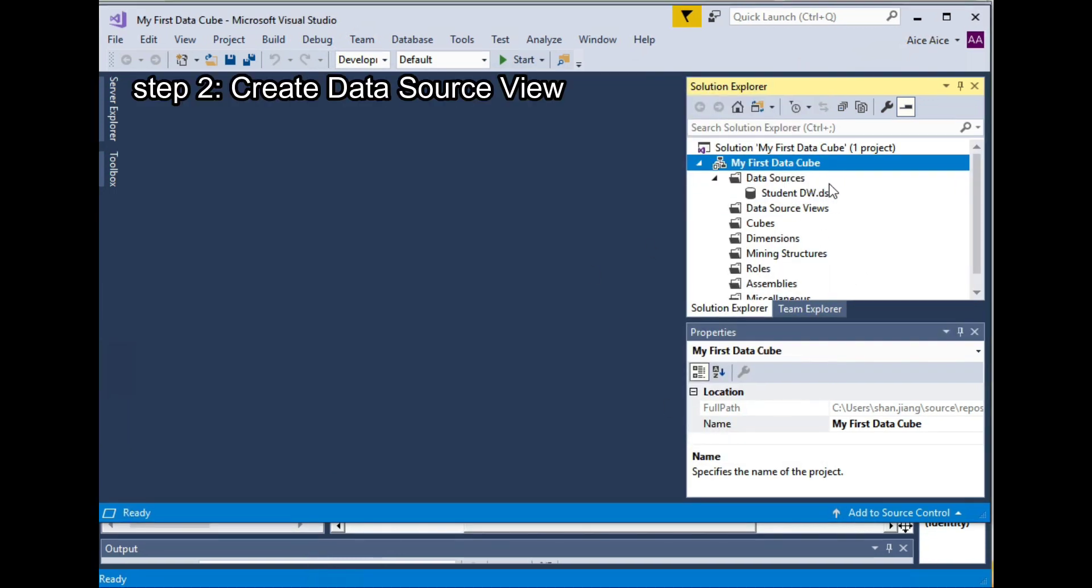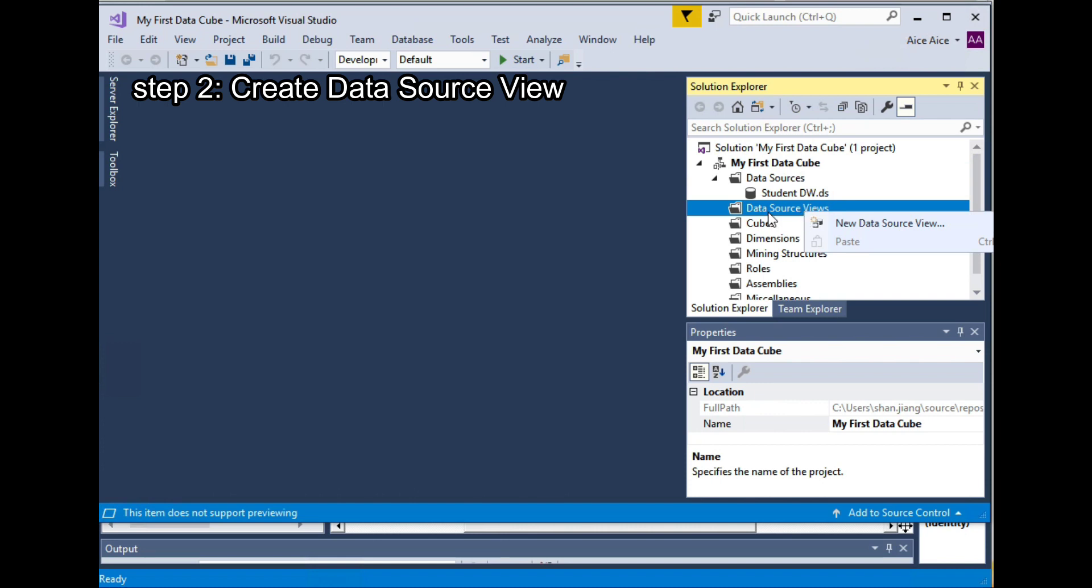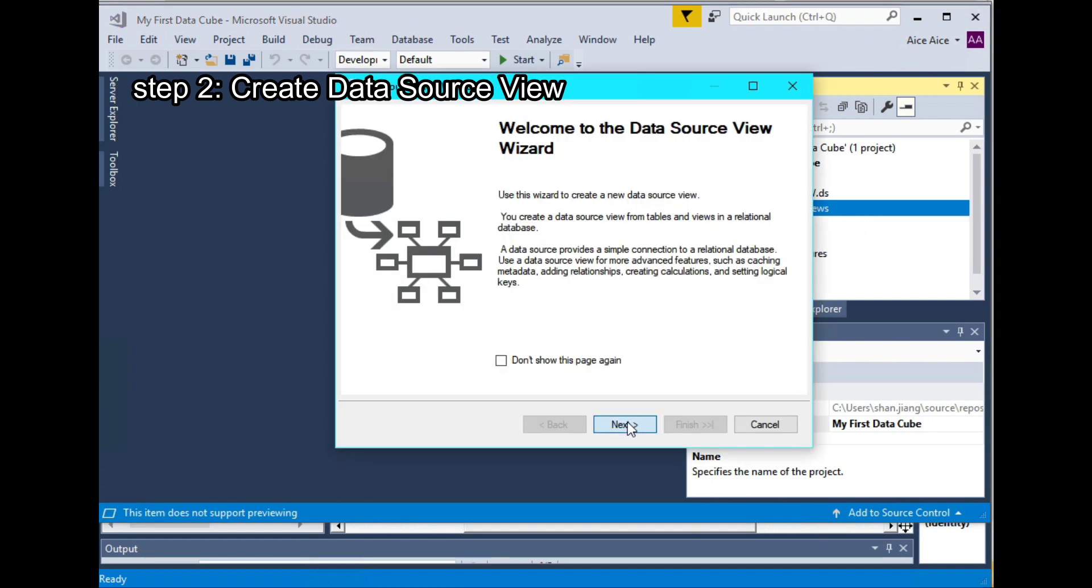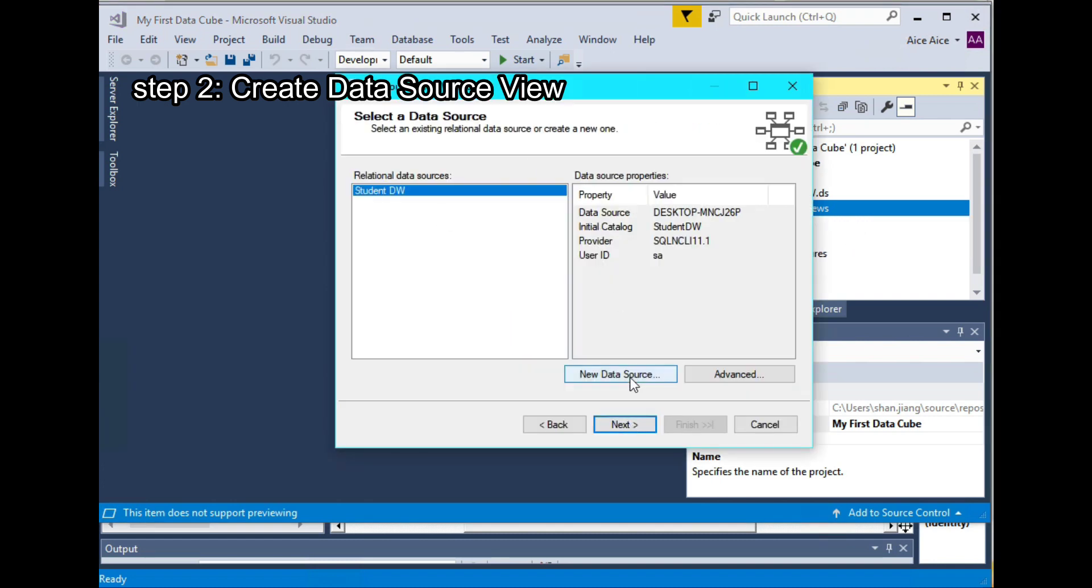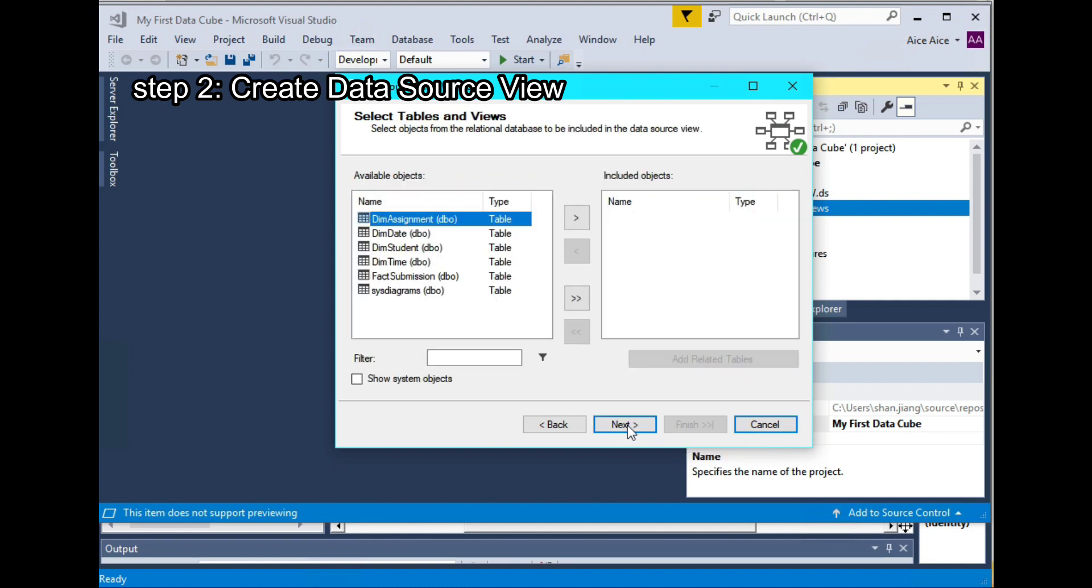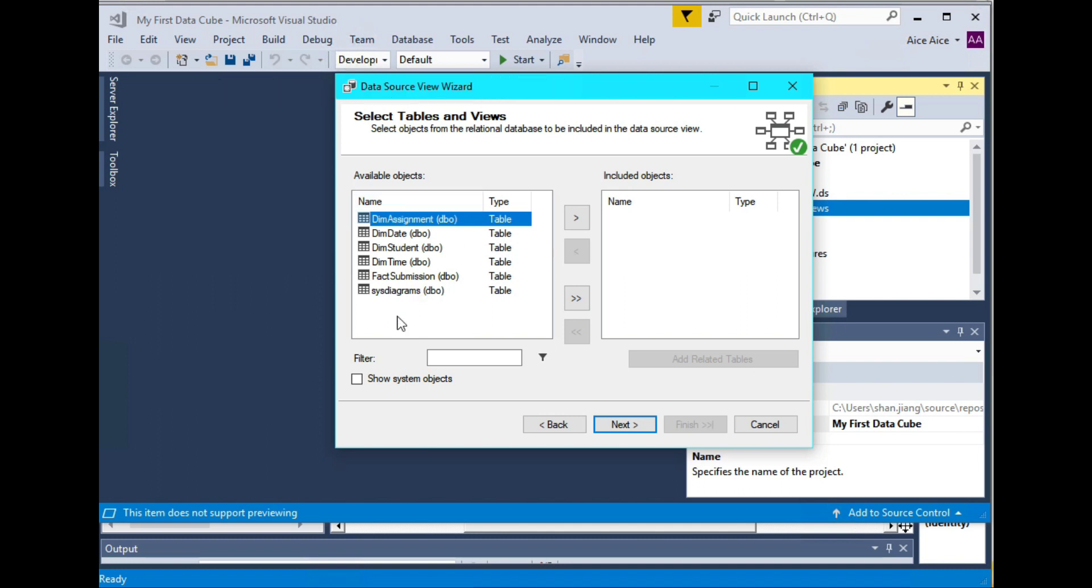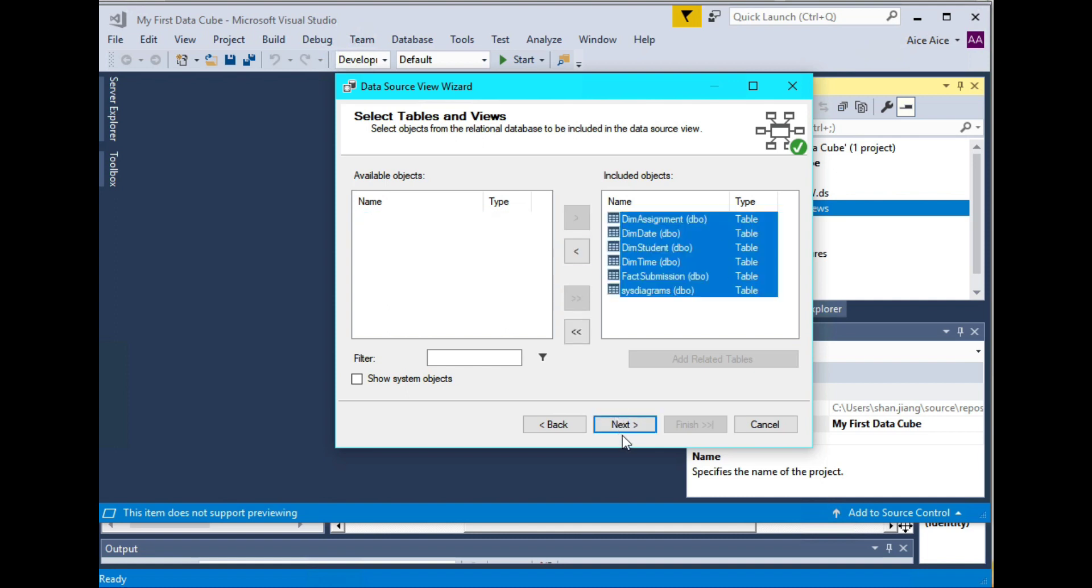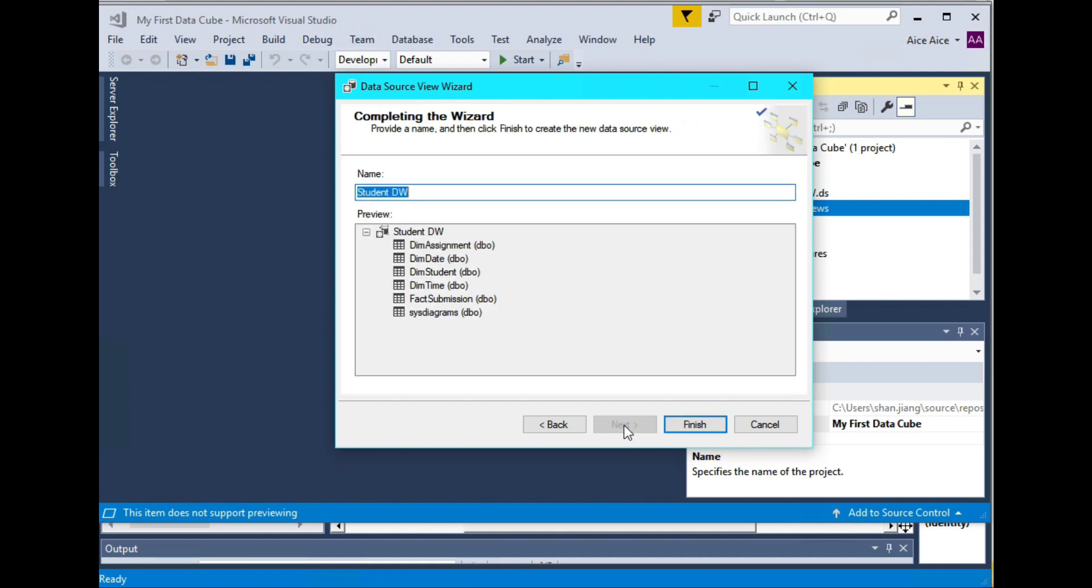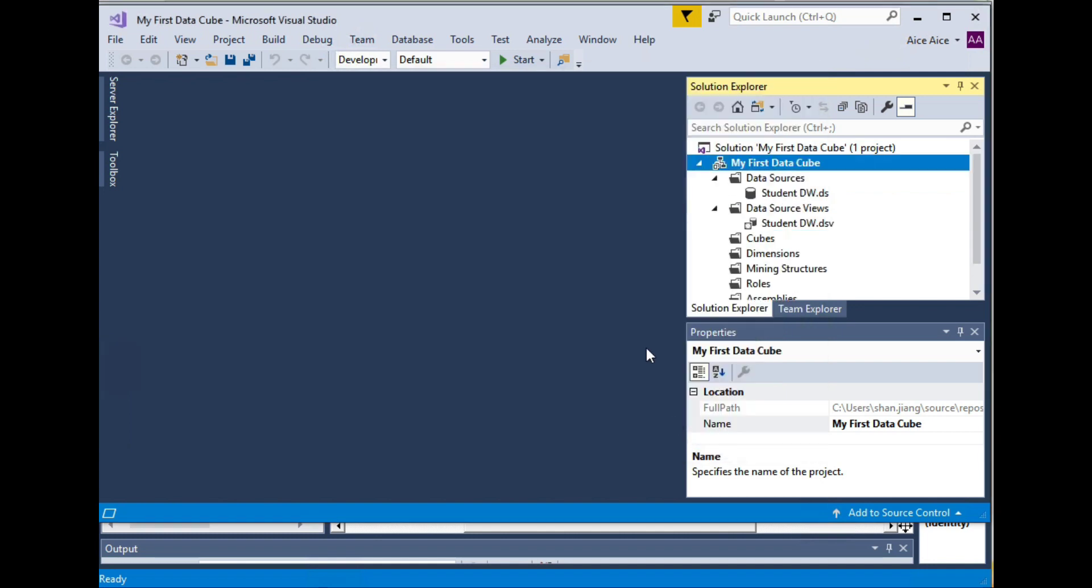Now, because you have specified the data source, your Microsoft Visual Studio is able to communicate with your database and as well as the data warehouse you've just created. The next step is to specify the data source views. So this is really very simple. You can simply right click on New Data Source View. Click Next. And choose the student DW as the data source. And move all the tables you find in the student DW to the right by clicking this button. And click Finish.